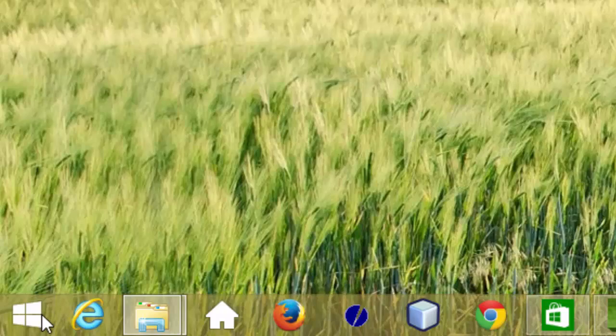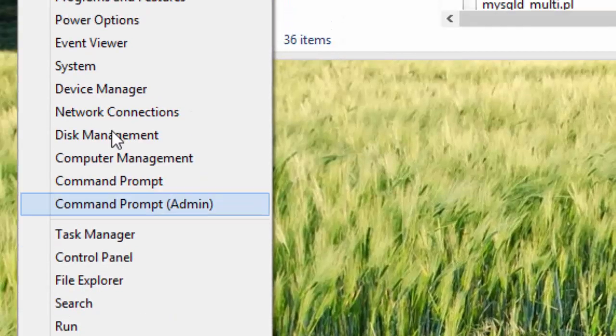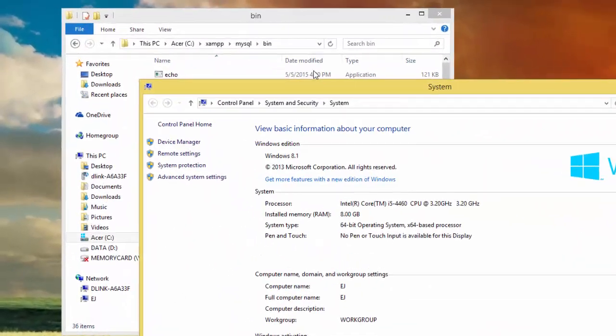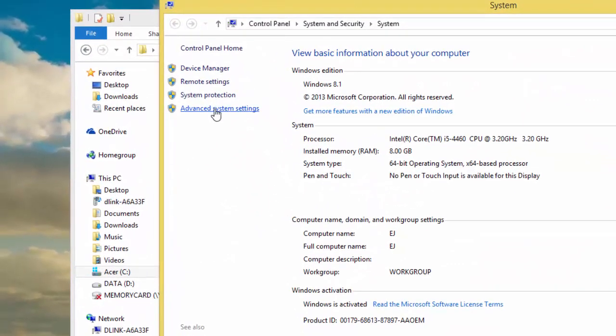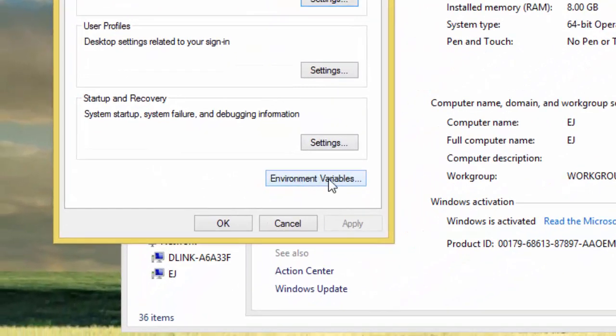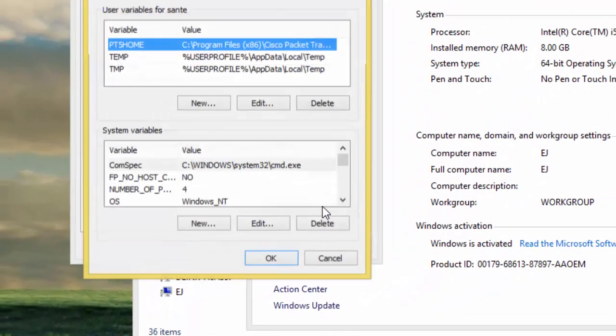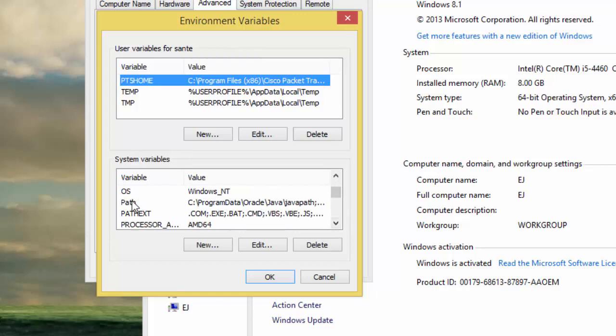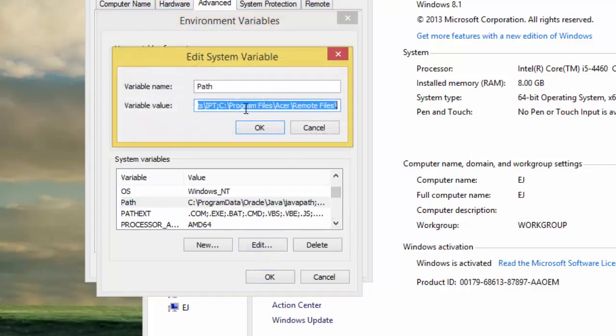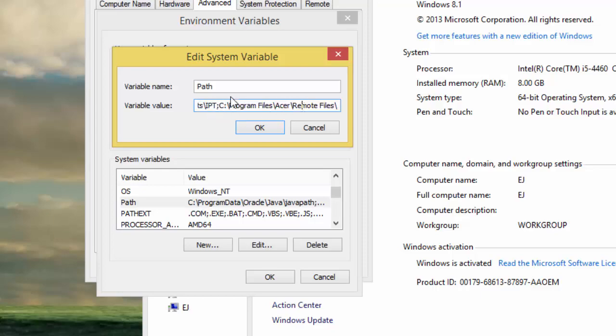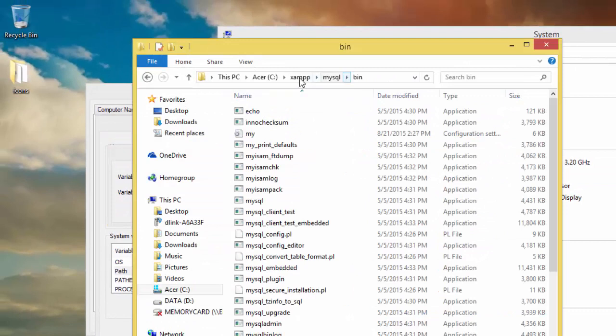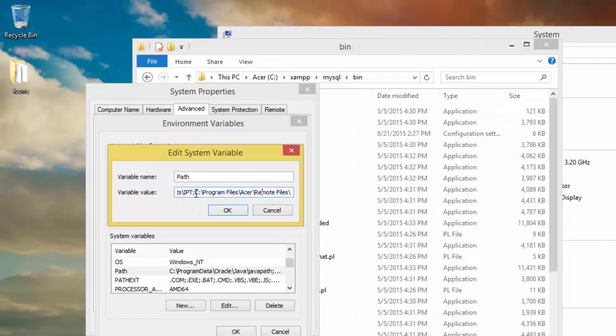So we have to go to the system, then advanced settings, then environment variables. Then you look for path, then edit. And here you have other directories under C, so we need to add this path.